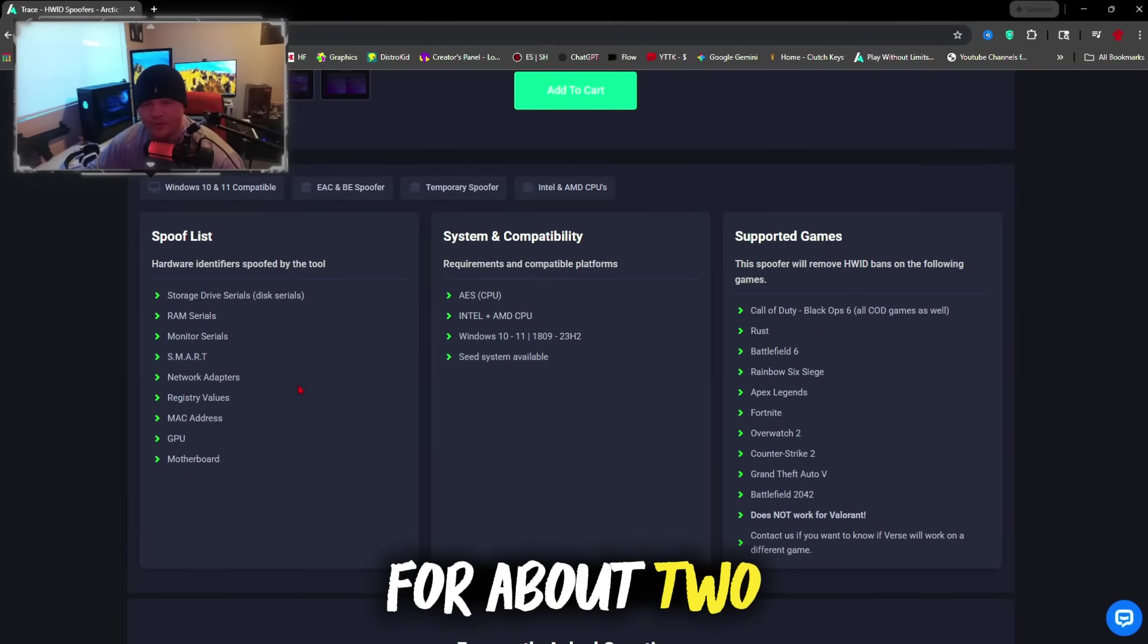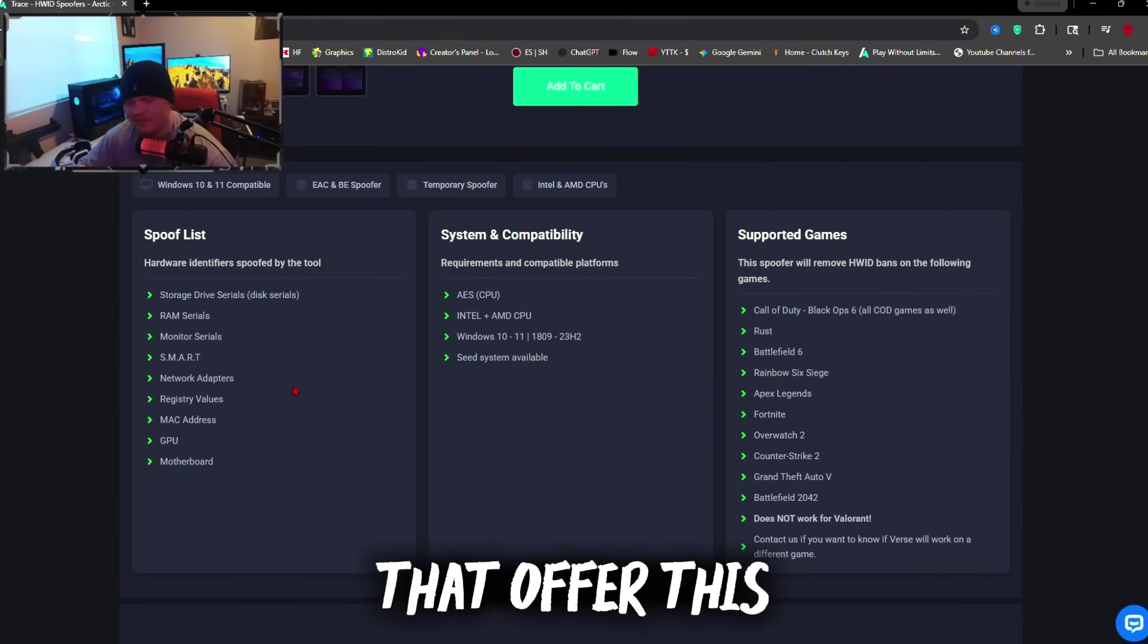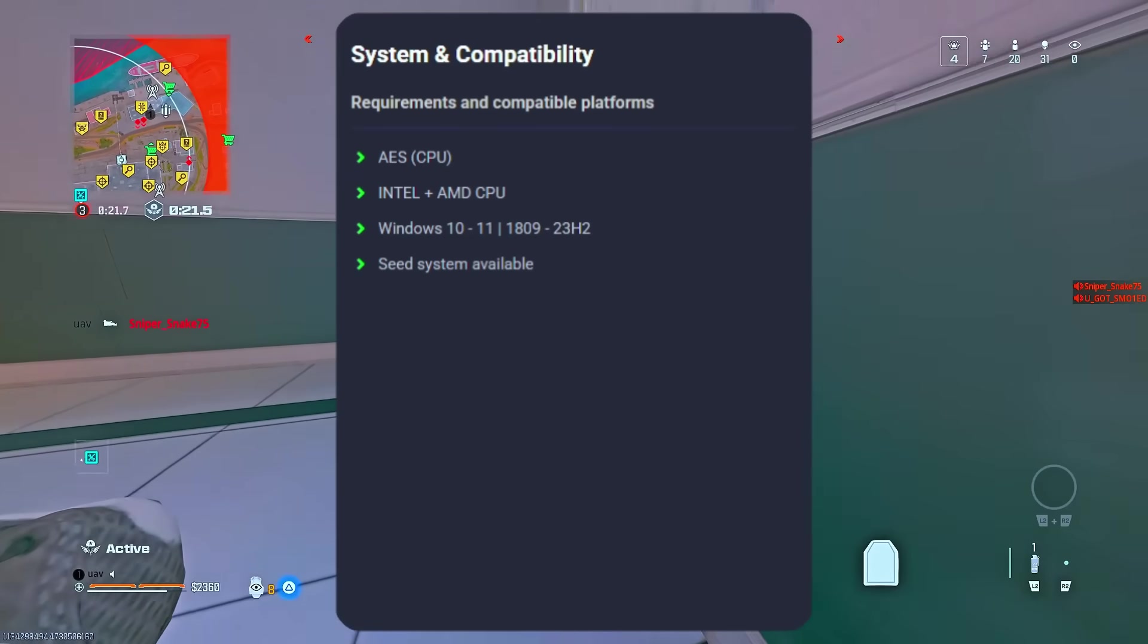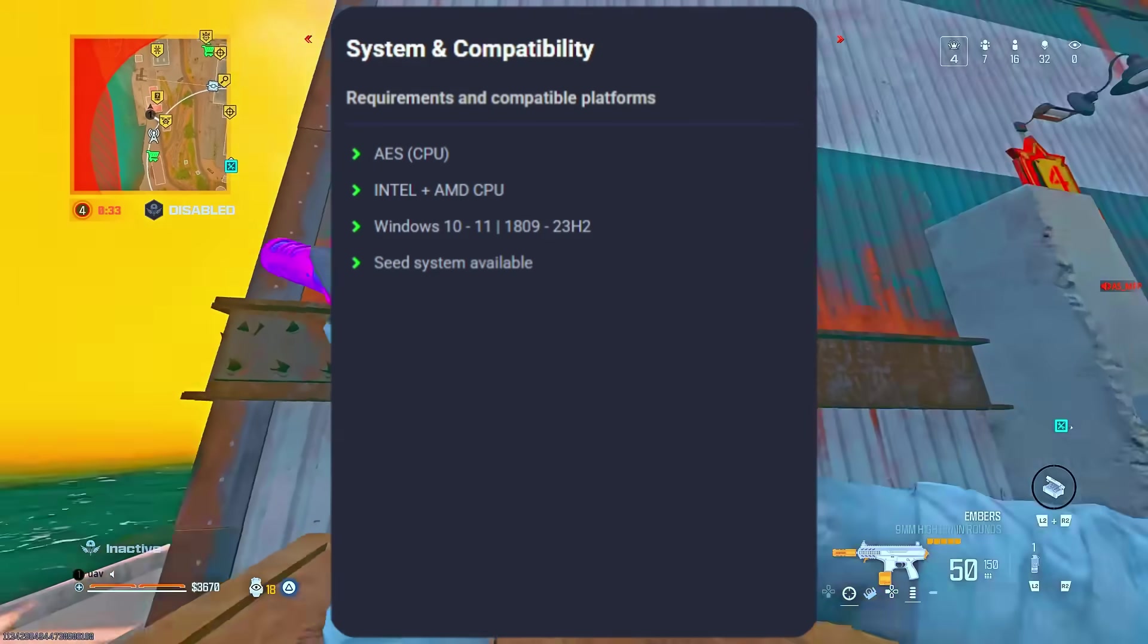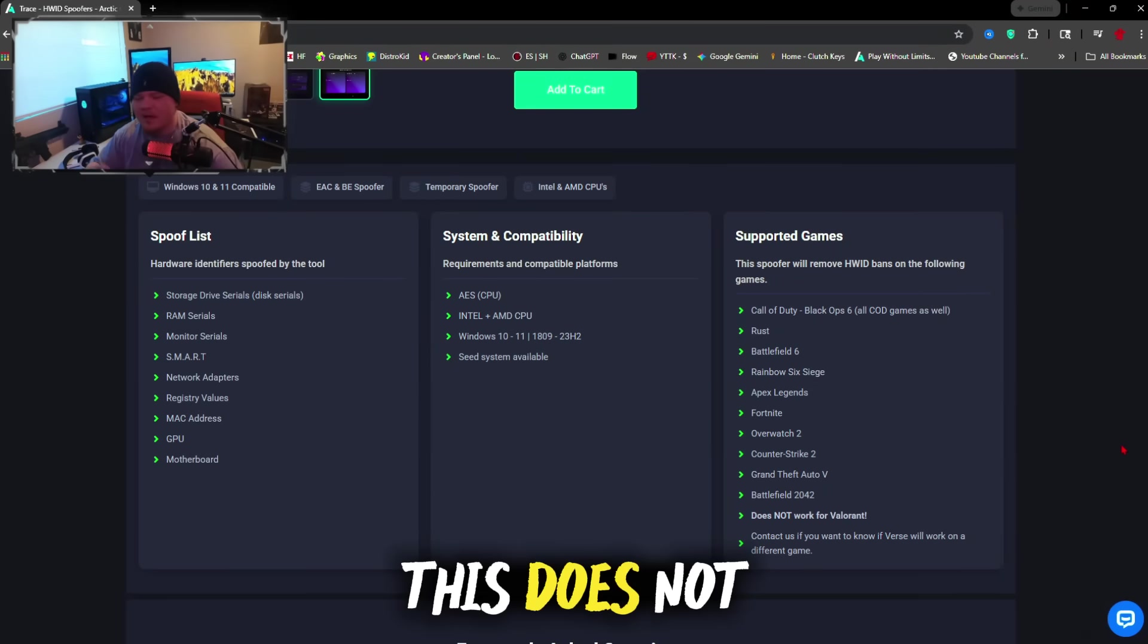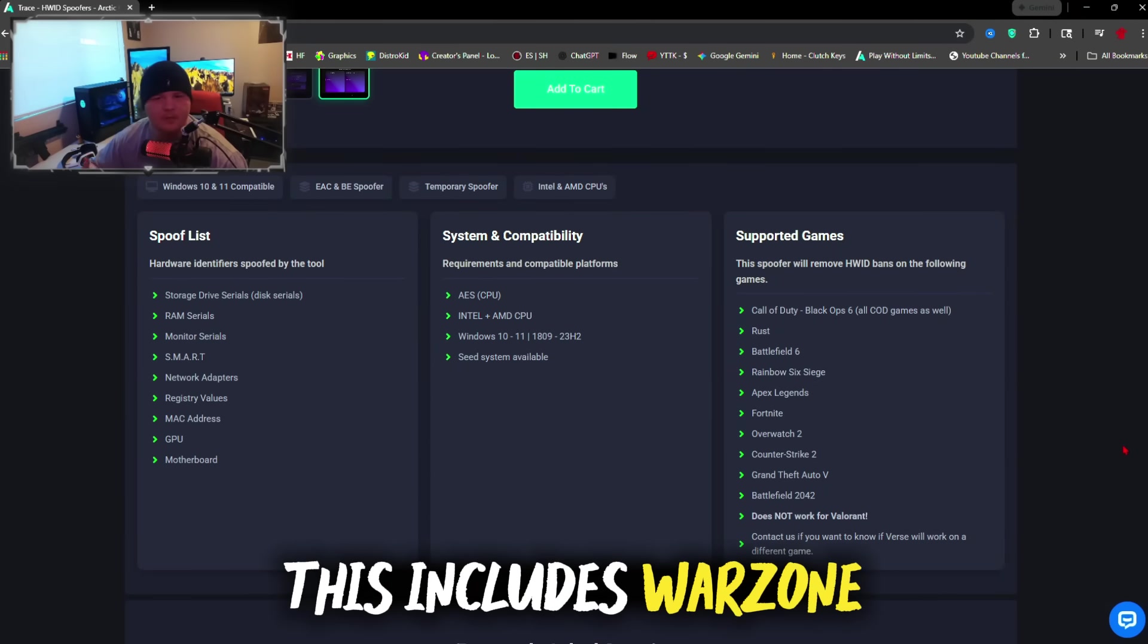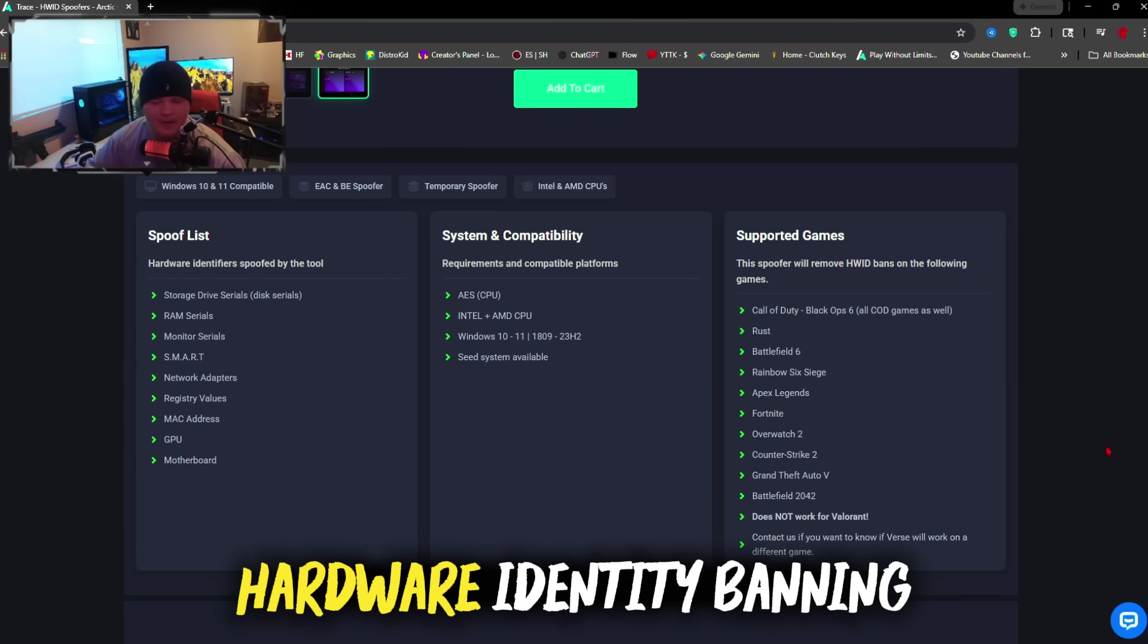I've been working in the spoofer industry for about two years now and I can tell you right now there's not that many spoofers that offer this much when it comes to spoofing your PC components. When it comes to system and compatibility, it supports AMD and Intel CPUs and you can also run this on Windows 10 and 11. Supported games: this does not only work on Call of Duty, this supports every single Call of Duty including Warzone, Modern Warfare 3. This goes all the way back to the first Call of Duty game that was hardware identity banning, which is Modern Warfare 2019.